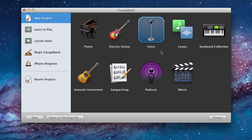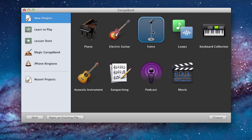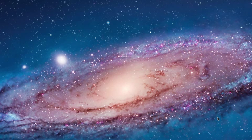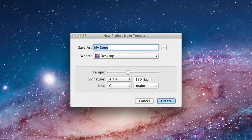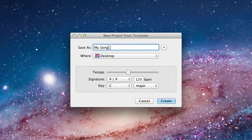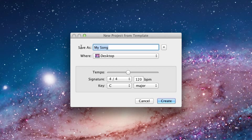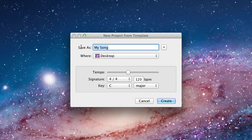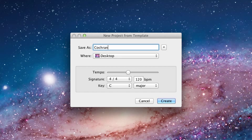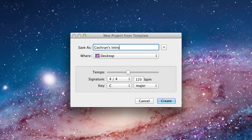As I mentioned this will be the project we're using. This is the voice option. We're going to click on that and then click choose. Once you choose that voice option it's going to come up and ask you about where to save this project and what you want this project to be called. The default is my song. So even if it's not a song you're producing it will still come up and say my song. You're going to change that to whatever you'd like. So I'm going to change this since we're making an audio introduction, I'm going to change this to Cochran's intro.